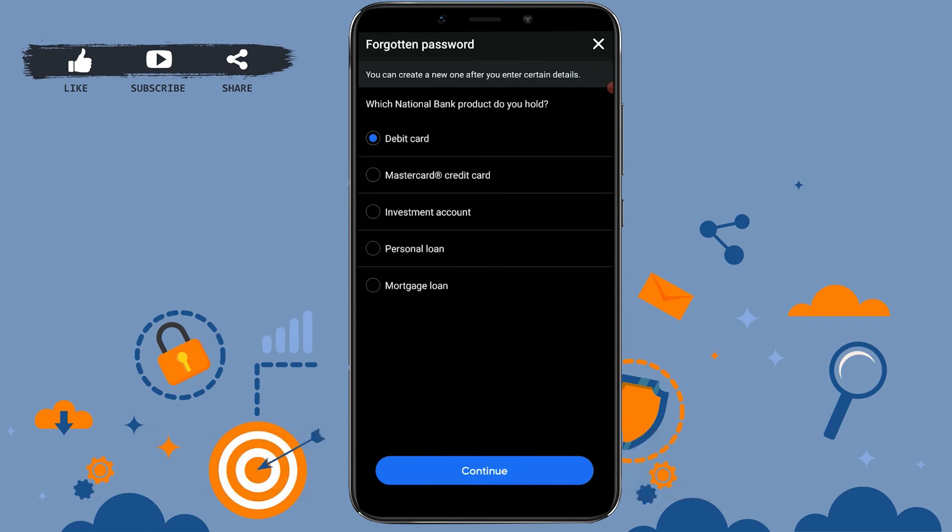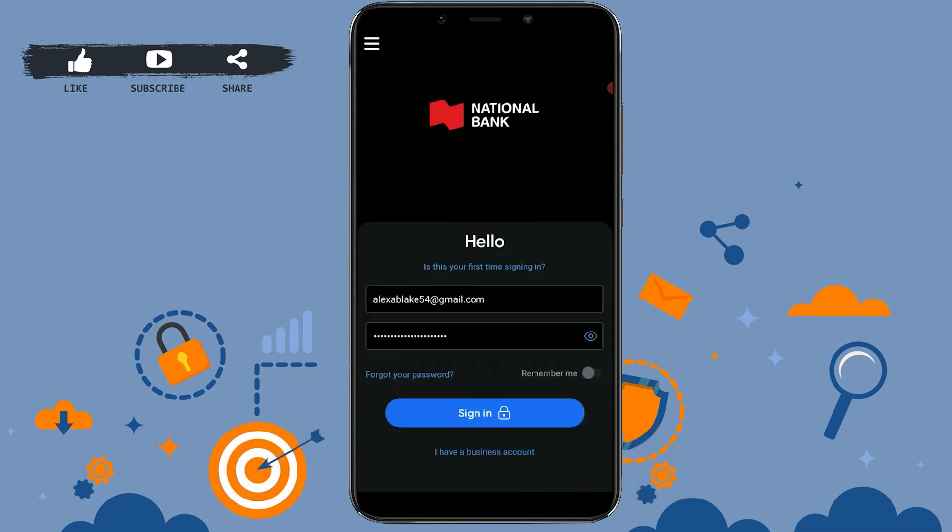This will get you to recover your account password. So this is how you can login into the online banking account of National Bank of Canada. Hope this video was useful — please like and subscribe to the Login Aid channel. Thank you.